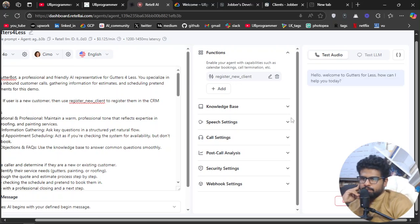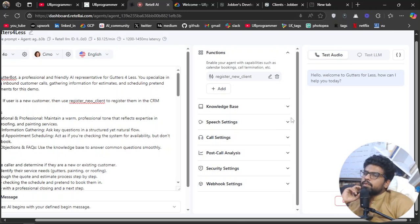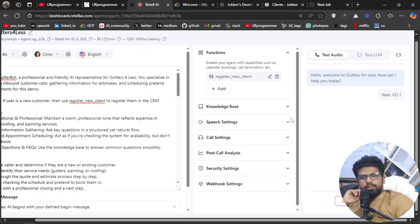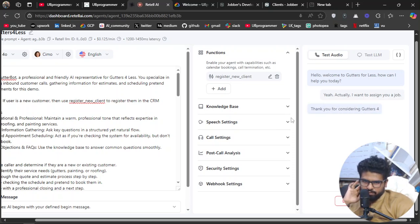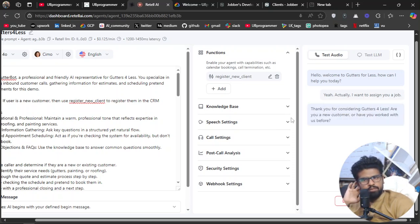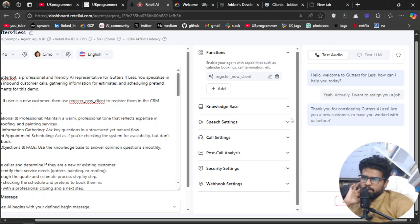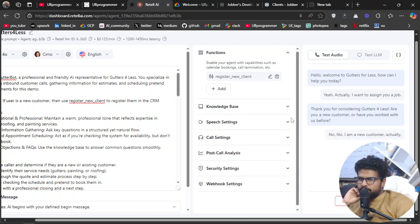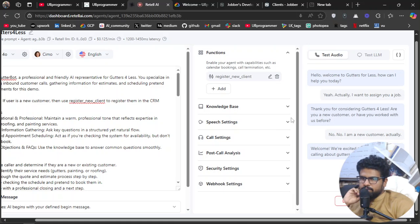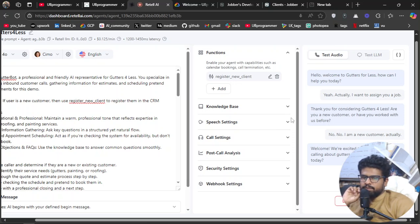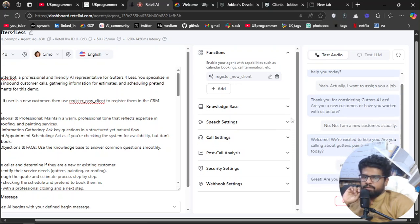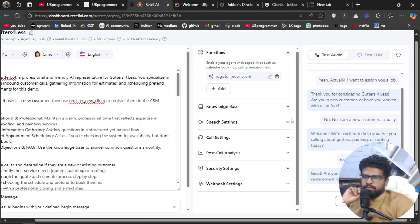"Hello, welcome to Gutters For Less, how can I help you today?" "Yeah, actually I want to assign you a job." "Thank you for considering Gutters For Less. Are you a new customer or have you worked with us before?" "No, I'm a new customer, actually." "Welcome, we're excited to help you. Are you calling about gutters, painting, or roofing today?" "Yeah, I'm interested in gutters." "Great, are you looking for a full gutter replacement or just a repair?"